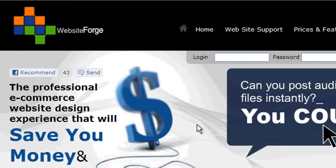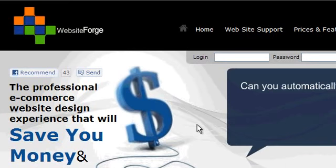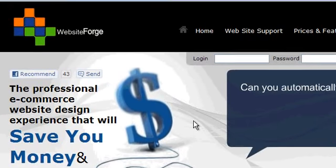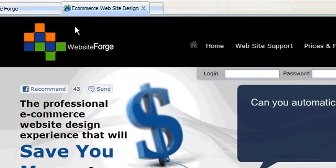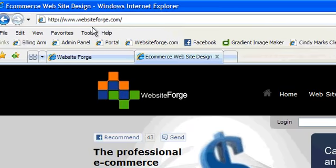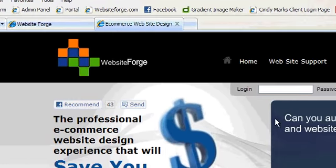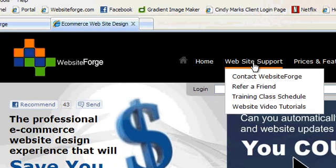I'll show you how to access the training class schedule. First, go to WebsiteForge.com. Next, hover over the Website Support tab. Scroll down and click on the Training Class Schedule.